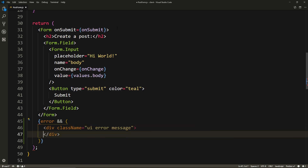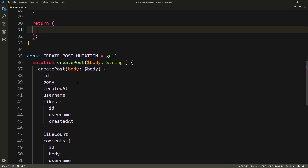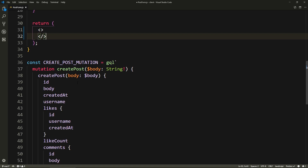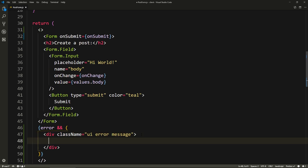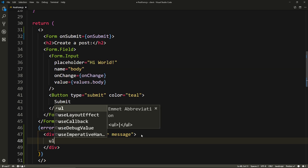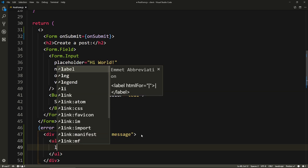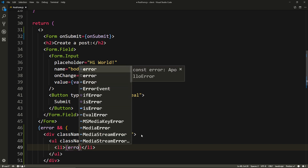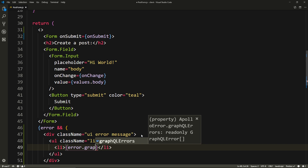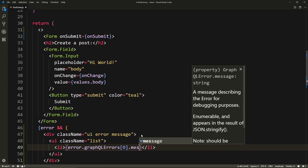So UI dot error dot message. This is giving us an error because we can't put two sibling elements on one component, so we can just do this, which is shorthand for fragment, and we can just put that code back in. Now we can put a UL with a class of list and put our errors. We only have one so we don't need to loop through anything, we just put an LI. And inside of that we'll put error dot graphql errors.